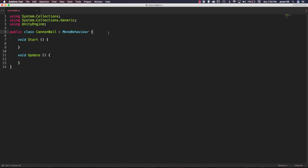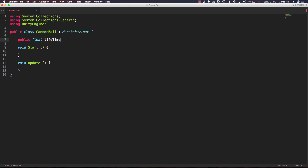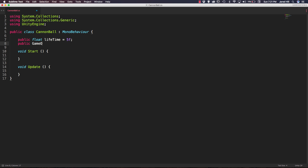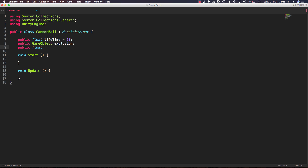The logic we are creating in this video isn't really that difficult to master but it is some pretty important stuff. Up at the top we're going to add our variables. First we're going to add a public float called lifetime and set this to an initial value of 5f. We're also going to add a public GameObject reference for our explosion. We're going to have a public float for our min height and set this to negative 20f — this variable will be used so that if our cannonball falls this low in our y position we destroy the cannonball.